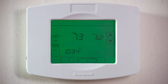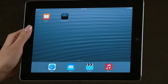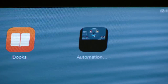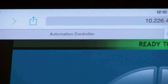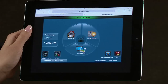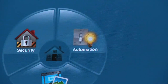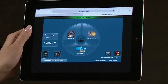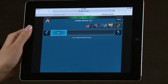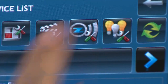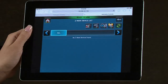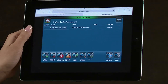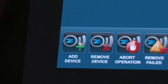To enroll Honeywell's Z-Wave thermostat, open the VAM home screen by selecting the bookmark on the tablet device. From the VAM home screen, select the Automation icon. This will take you to the Z-Wave control screen. Select the Z-Wave Setup icon. To enroll any Z-Wave-enabled device, select the Add Device icon.